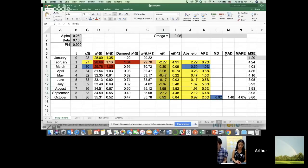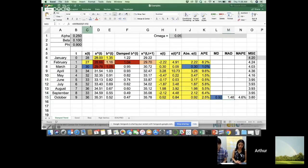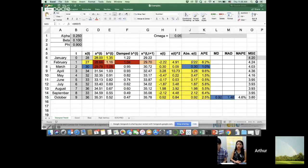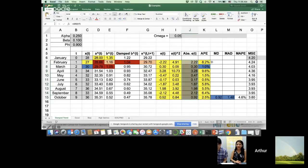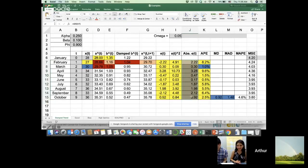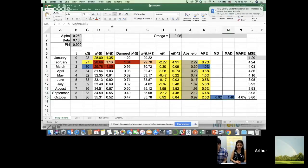But a better metric is this MAD. This is mean absolute deviations. So this is actually the average of these absolute deviations. Let's just give it a different color. I might run out of color soon.